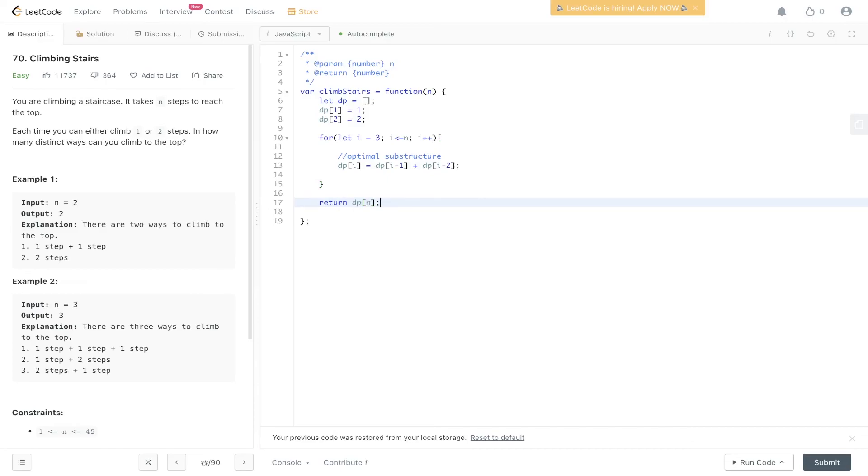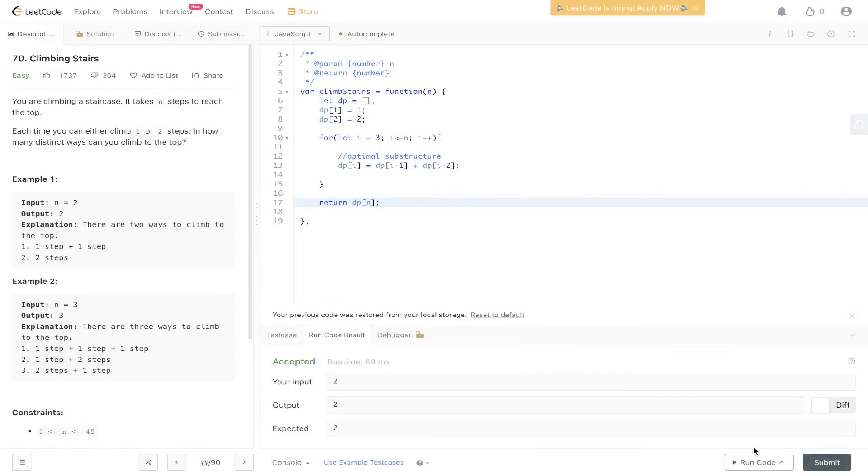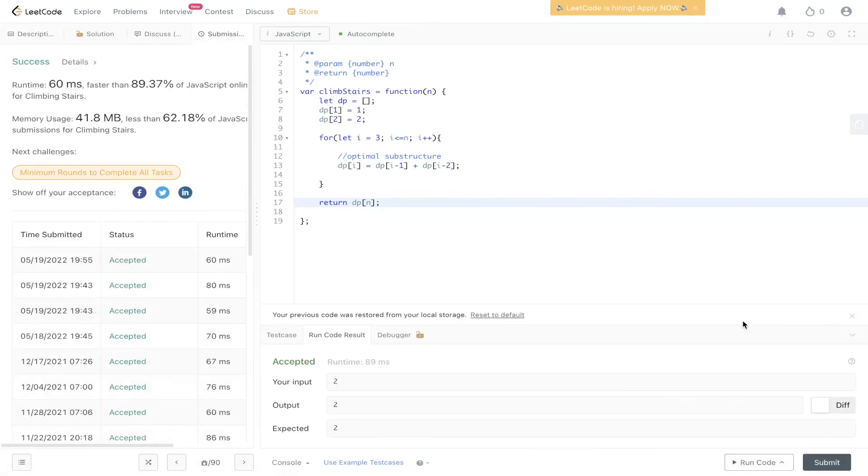If you've done Fibonacci sequence before, it's pretty much the exact same as this, just reworded. They have the same optimal substructure. Let's submit it. And there you have it.